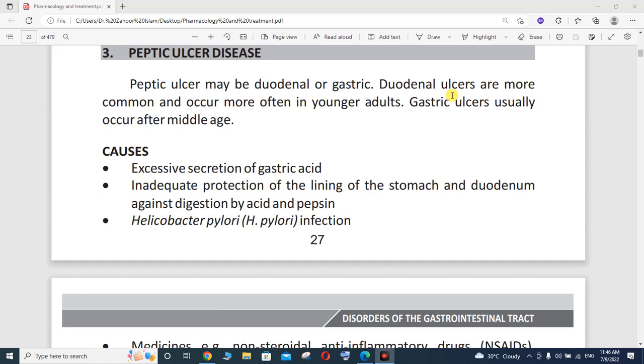Hello viewers, I am Zahuri Slam and you are watching me on my YouTube channel Zahuri Slam Official. Today our topic is Peptic Ulcer Disease.